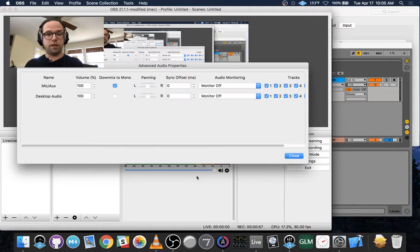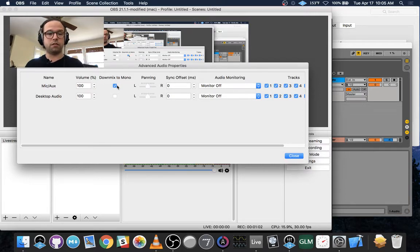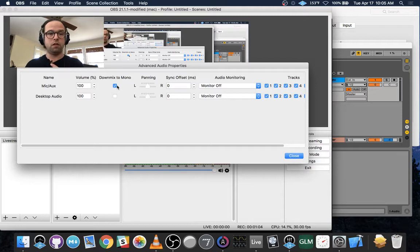And you want to go to Advanced Audio Properties and Downmix to Mono. So there are two tracks here, and it's downmixing the one audio track here to Mono.